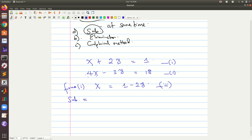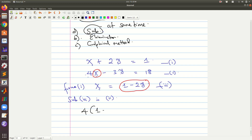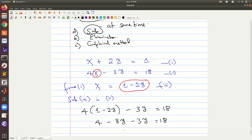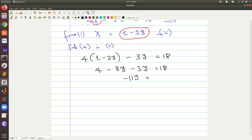Next, we substitute equation three into equation two. Each time we see x in equation two, we replace it with the expression 1 minus 2y. So we now have 4(1 minus 2y) minus 3y equals 18, which expands to 4 minus 8y minus 3y equals 18, giving us negative 11y.